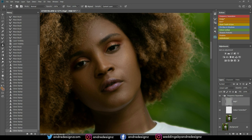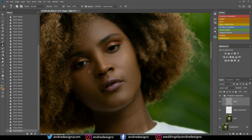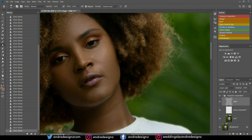Ensure that wherever you're sampling from is clean. Sample close to where the pimple is and keep your brush as small as the blemish you're removing. Be mindful of color as well — if you're sampling from a dark area to paint on a bright area that's not a good idea. Ensure the area you're sampling from and where you're cloning are the same color and highlight. All I'm doing is removing the blemishes from the model's skin.